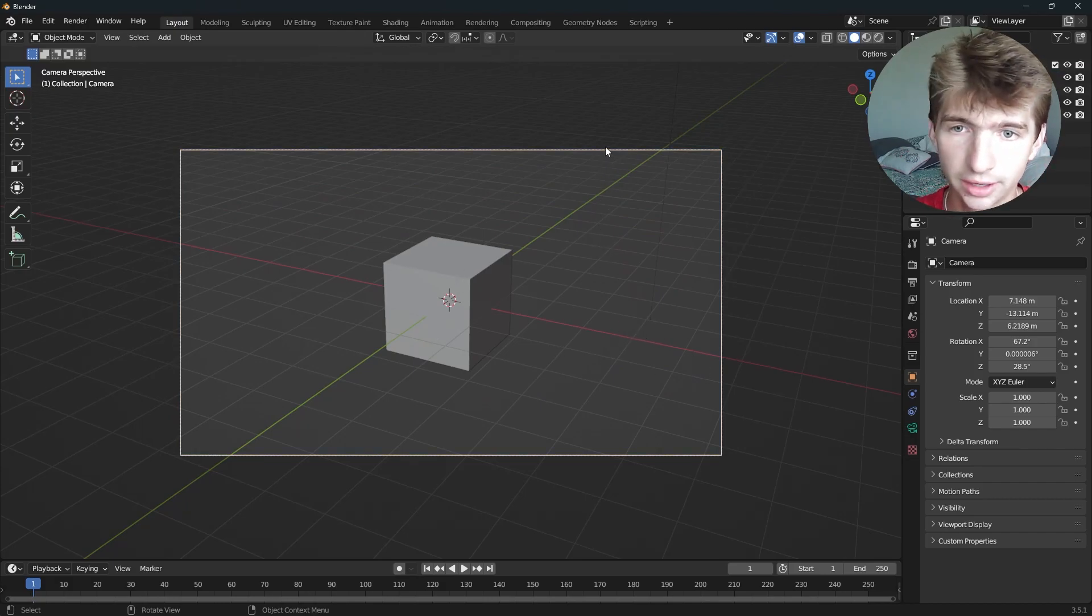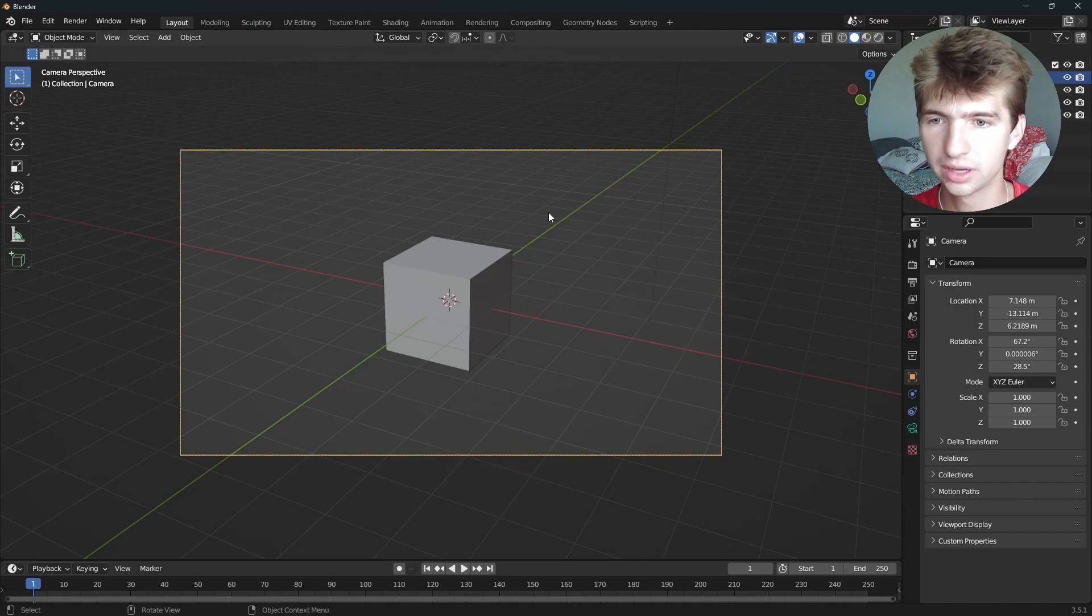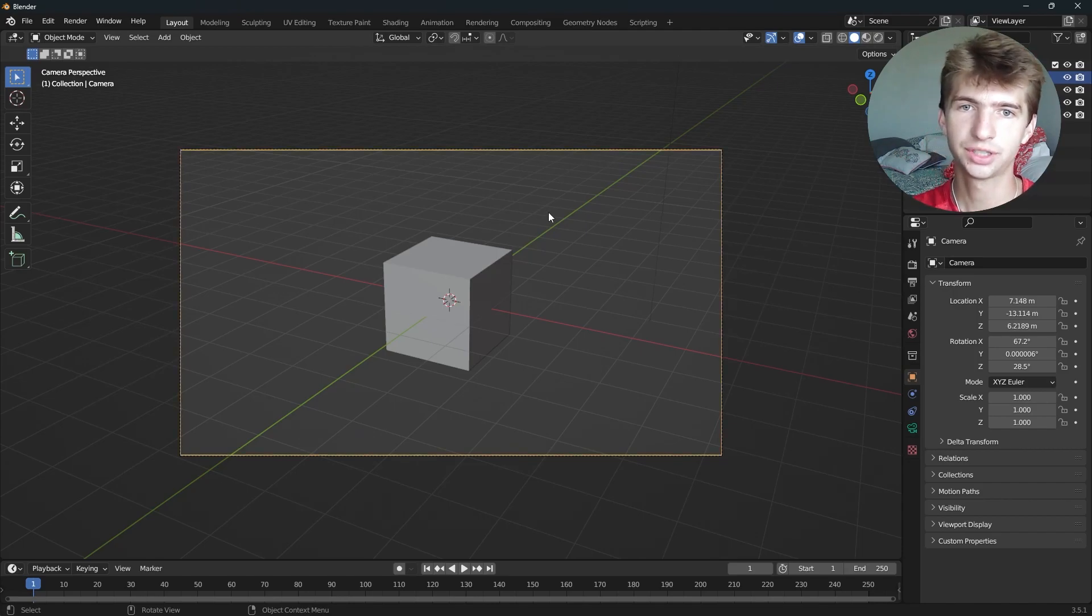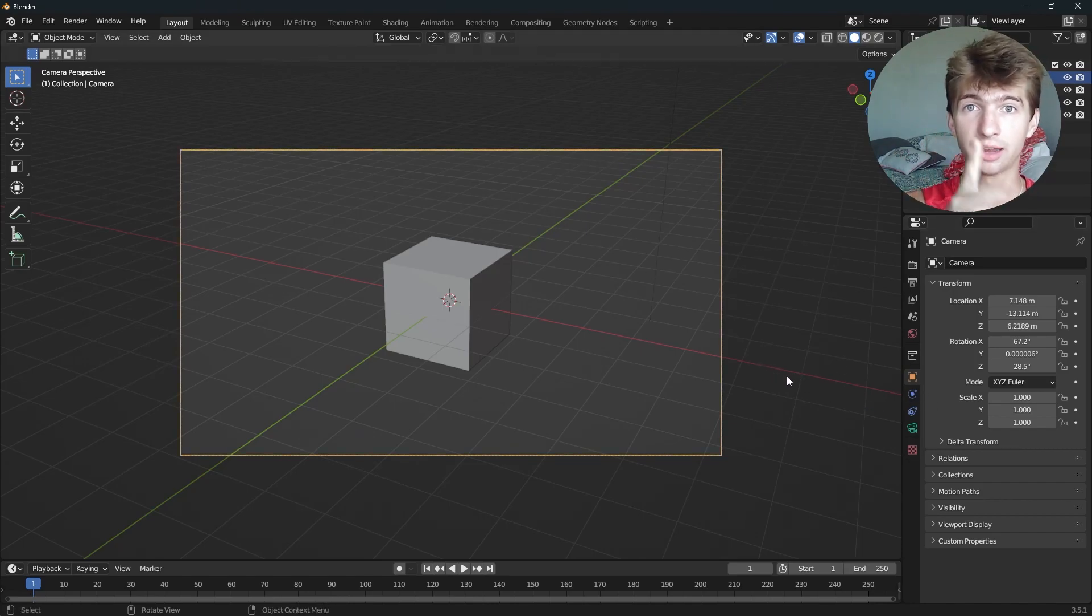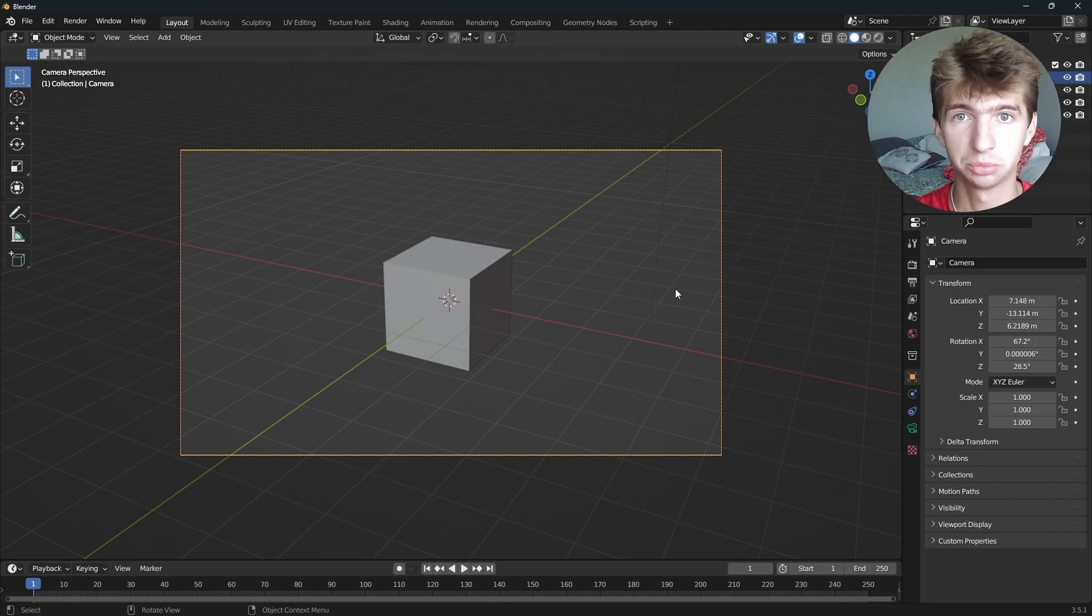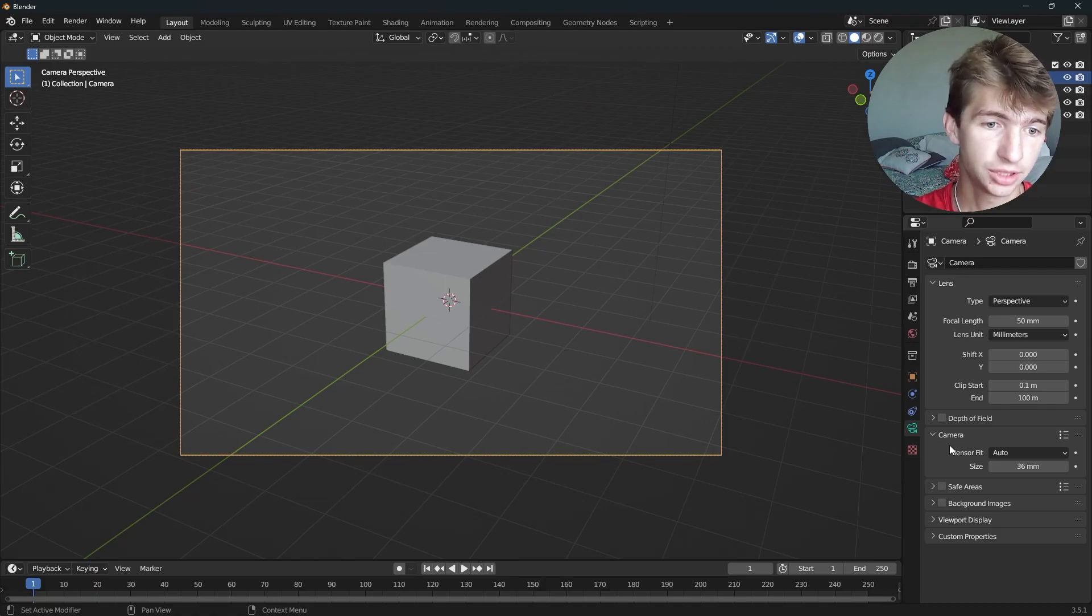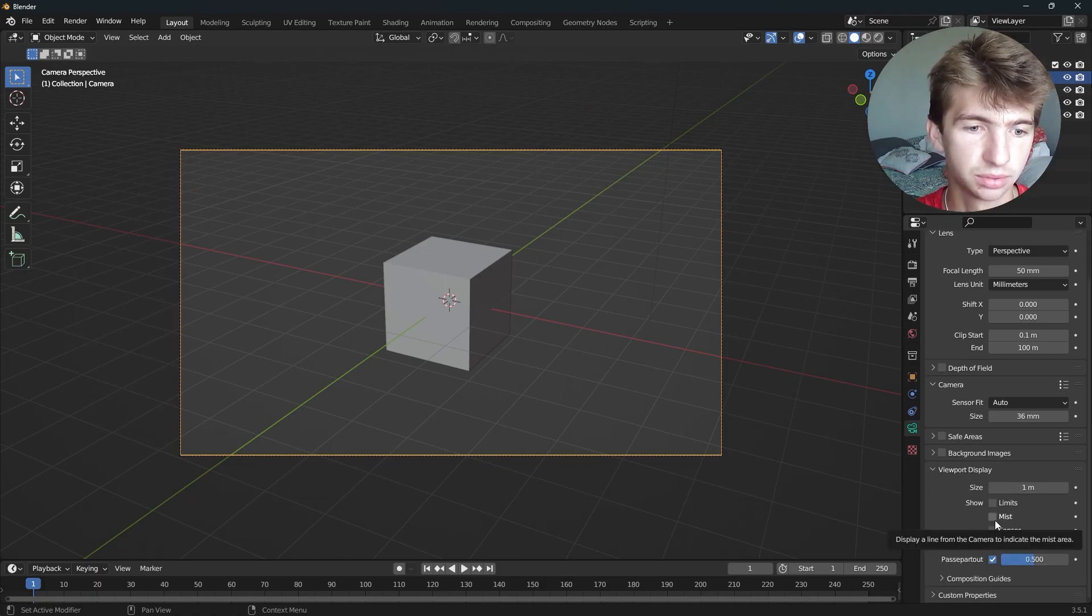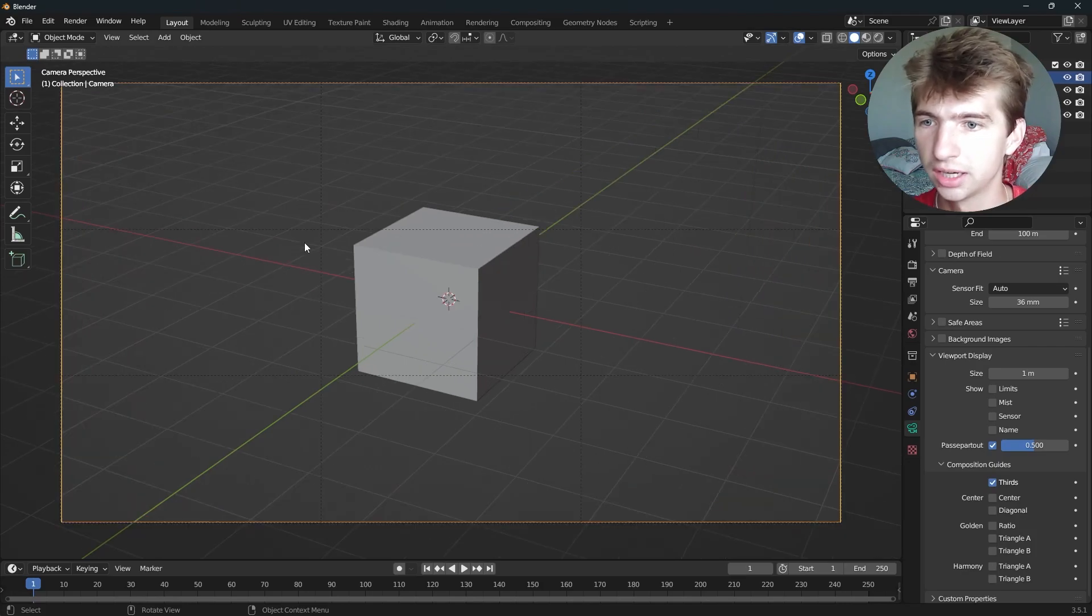So now what if we have our view but it's slightly off. We want to use the rule of thirds. And to see that, we actually have composition guides on our camera. If you go down here to your object data properties, composition guides will be located on Viewport Display. Hit this dropdown and you can select Thirds.